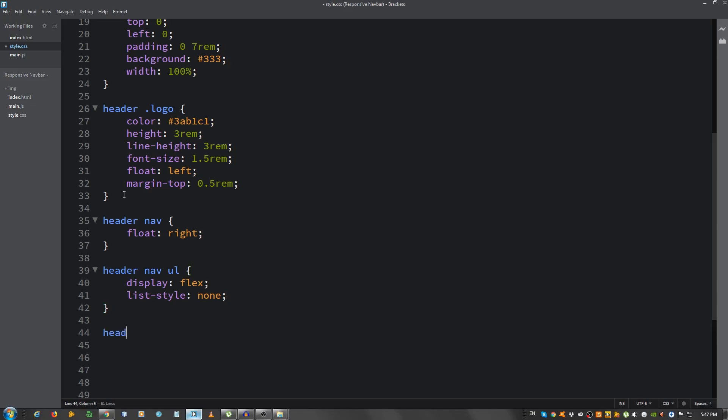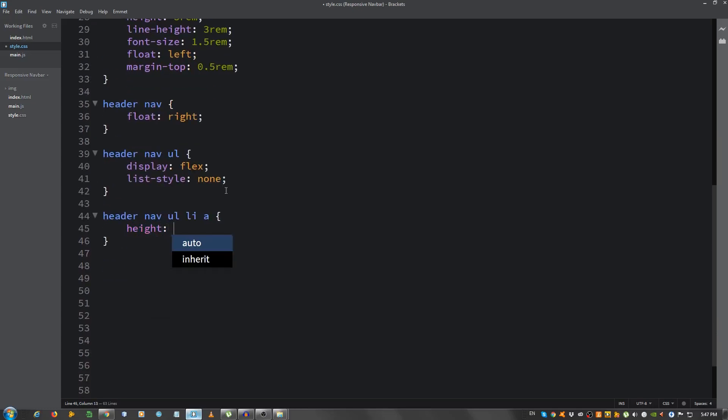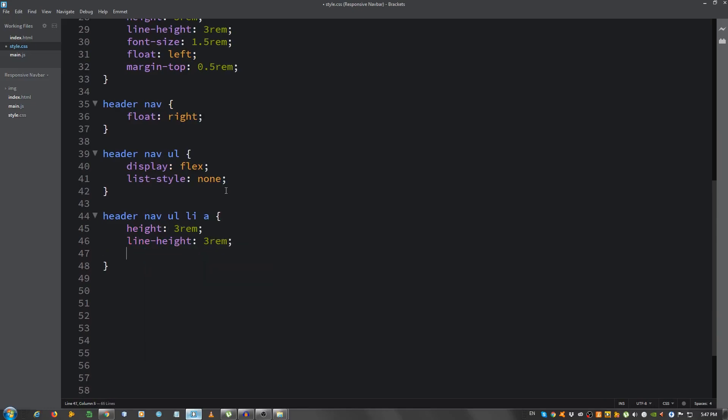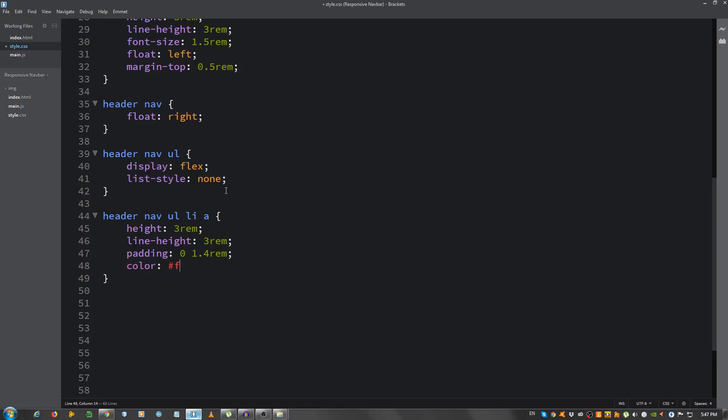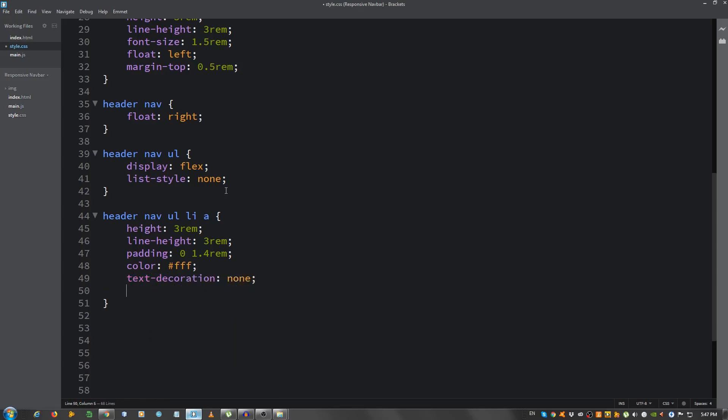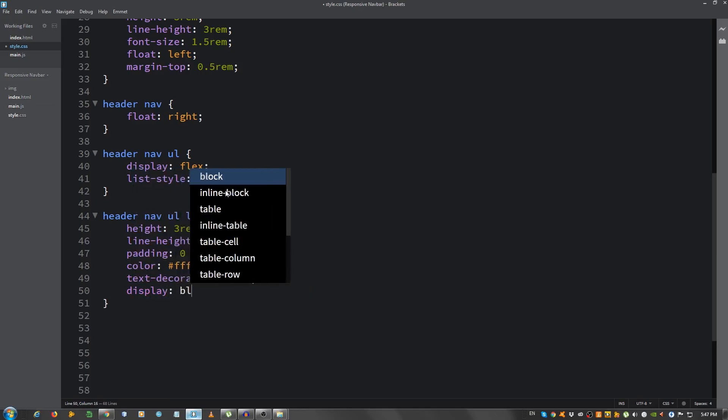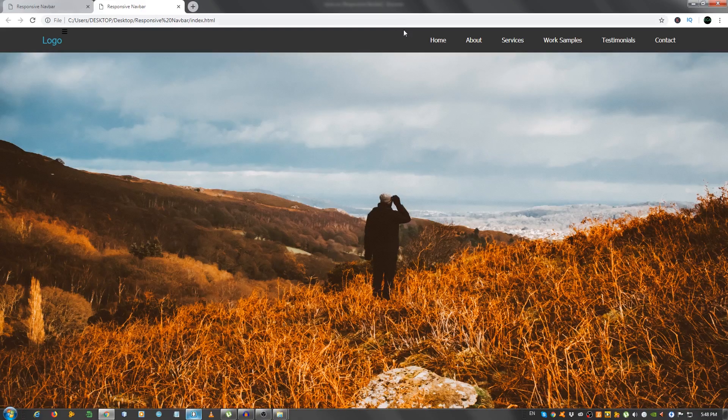And header nav ul li a. Let's select the links. Give them a height of 3rem. A line height of 3rem. A padding, 0 top and bottom, and 1.4rem left and right. Color, FFF. I hope you're coding along. This is the best way to learn. Text decoration. Set it to none to remove the underline. Give it a display of block. A border radius of 0.5rem to make the corners when we hover a little rounded. And the margin, 0.5rem on top and bottom, and 0.25rem on left and right.